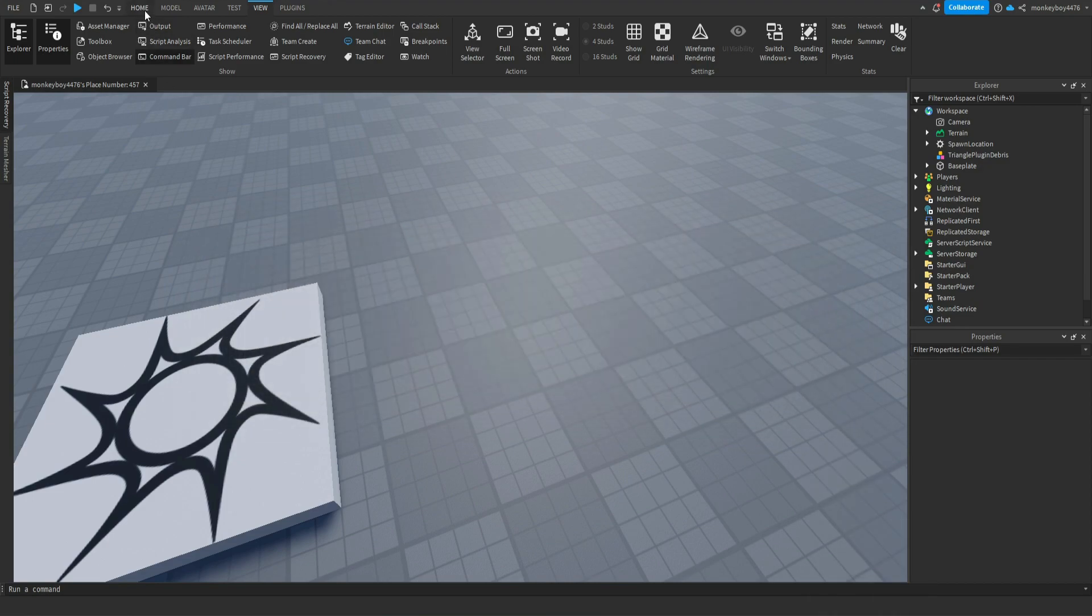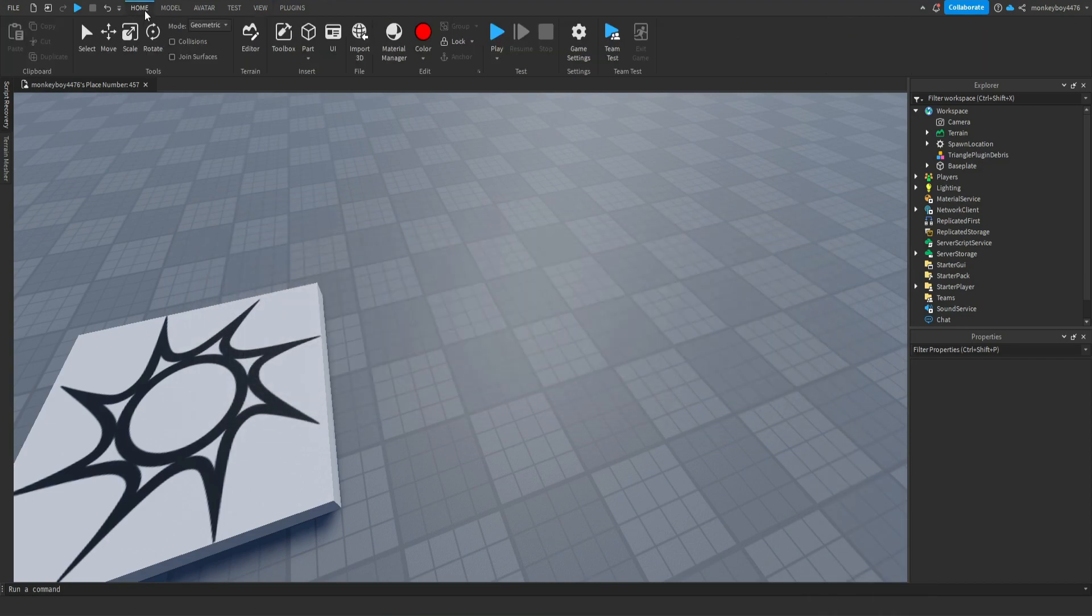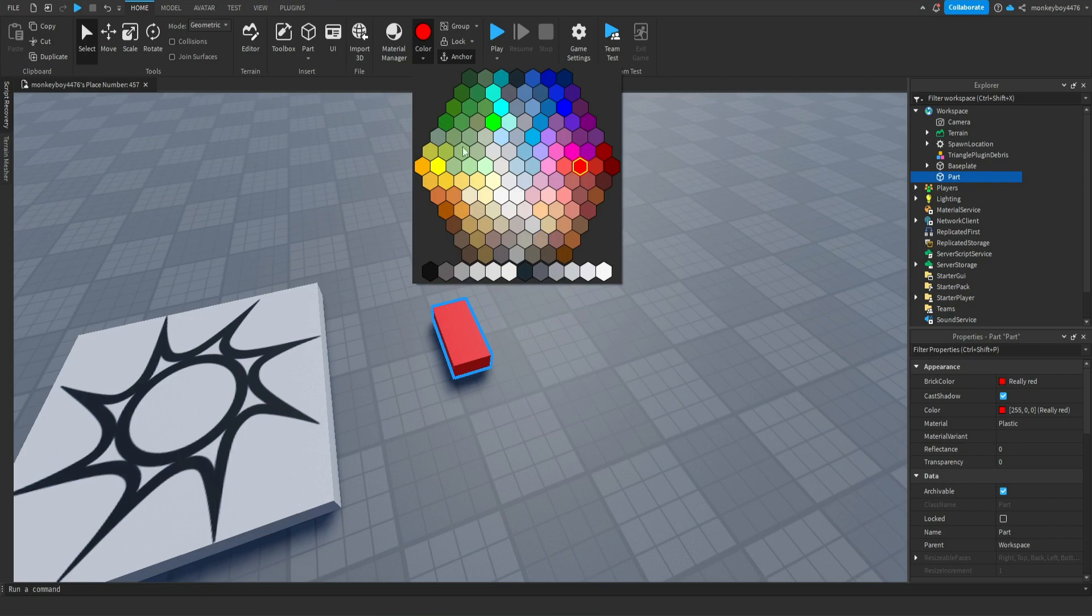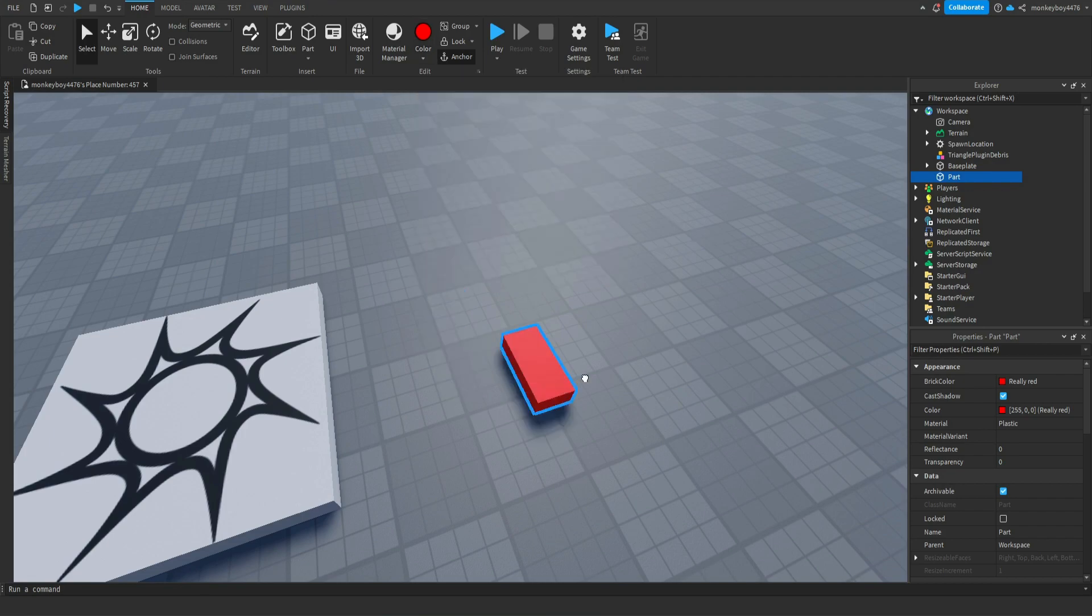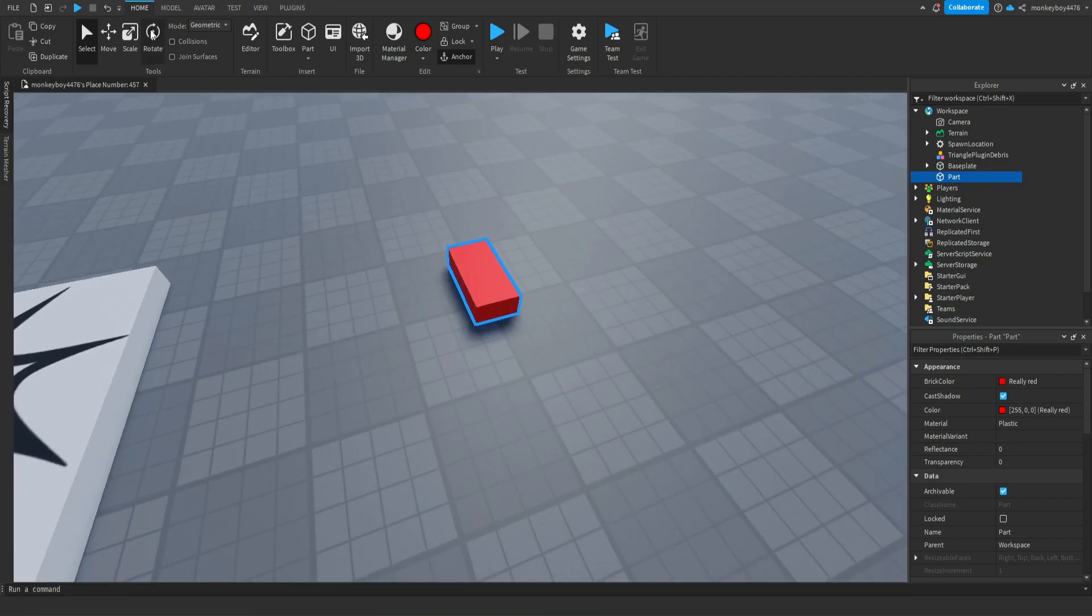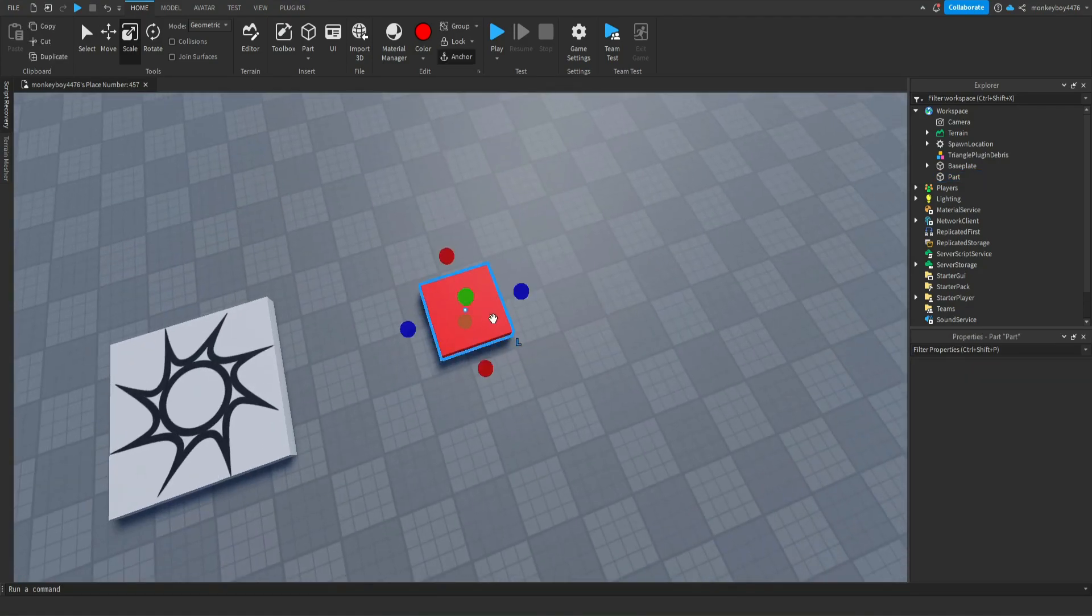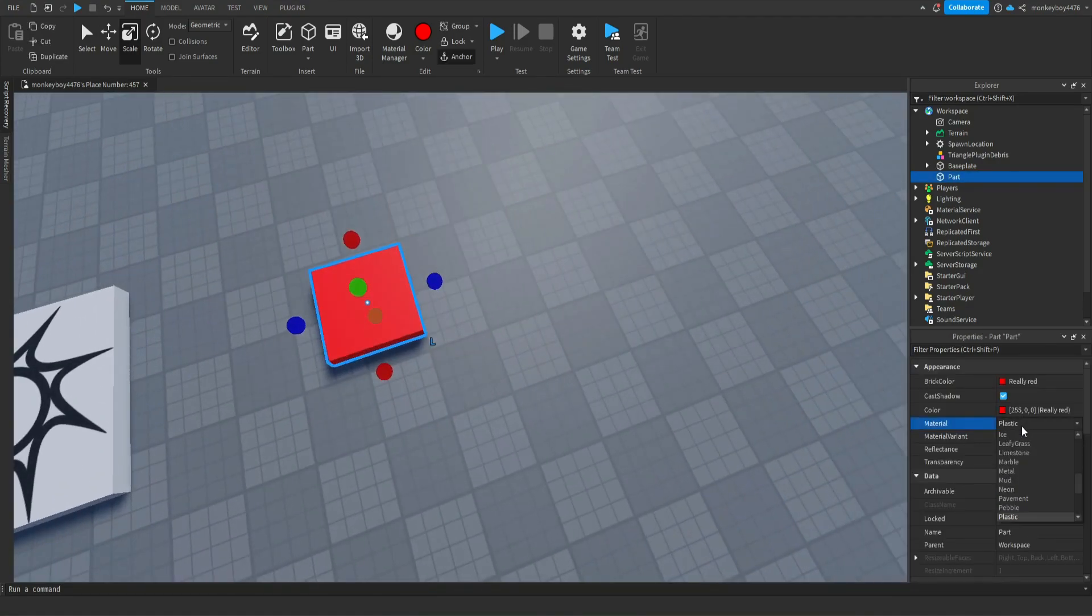So the first things we need to do is obviously insert a part. We're going to go ahead and insert a part into workspace. I have the color on red already, but you guys can make it whatever color you want. We will just make this a little bit bigger and we will make the material neon.